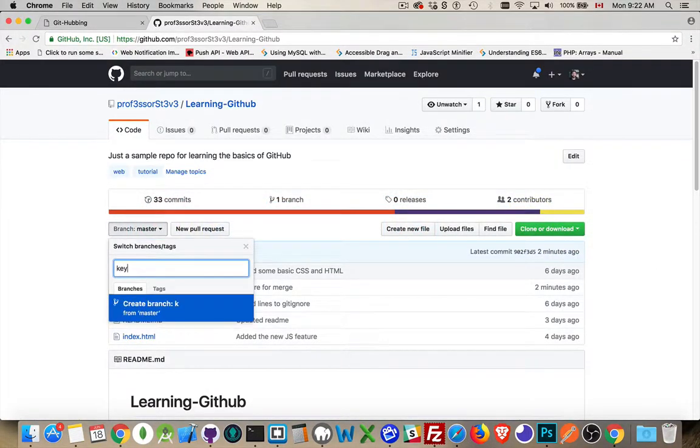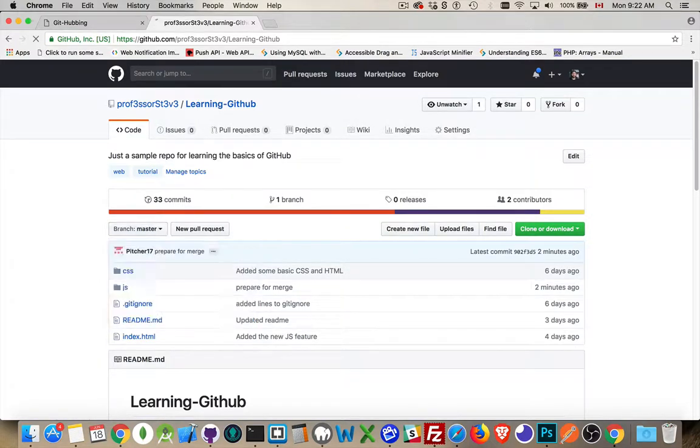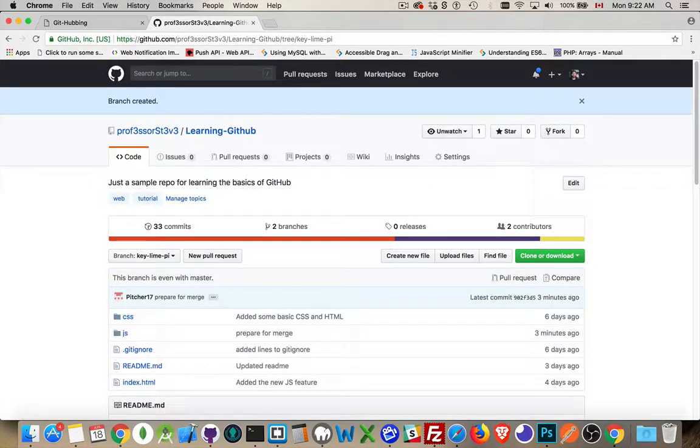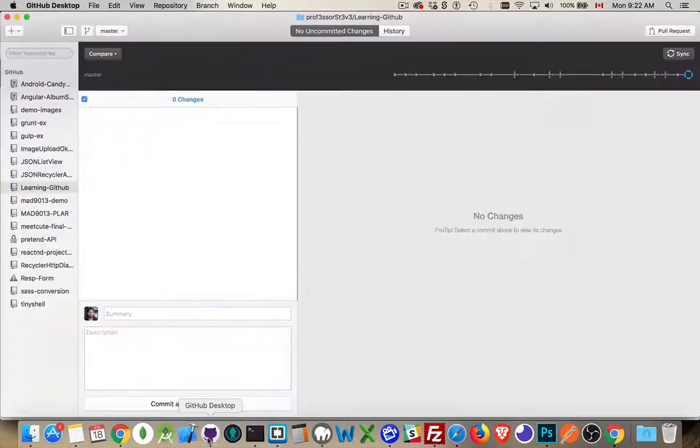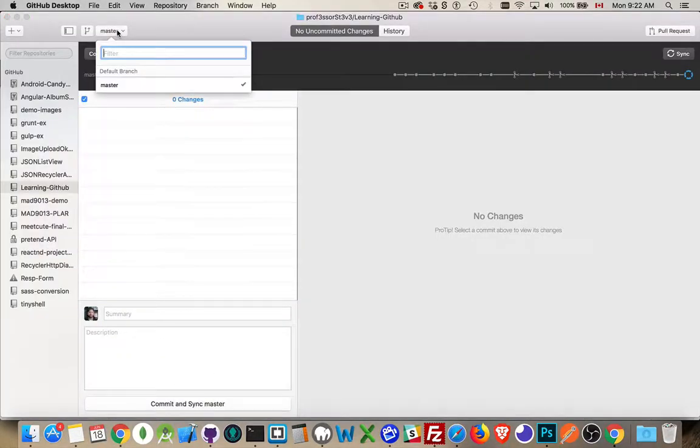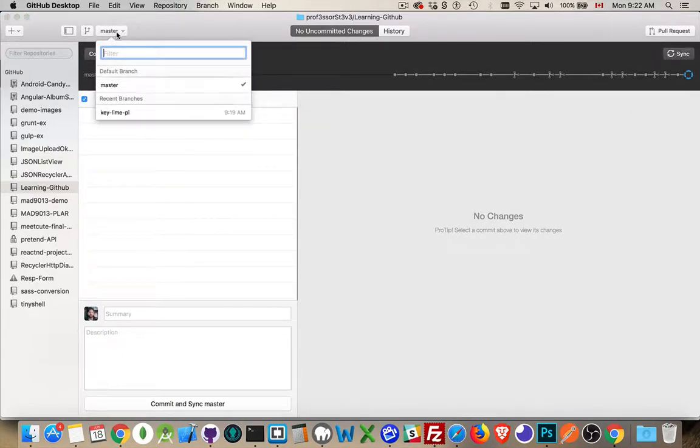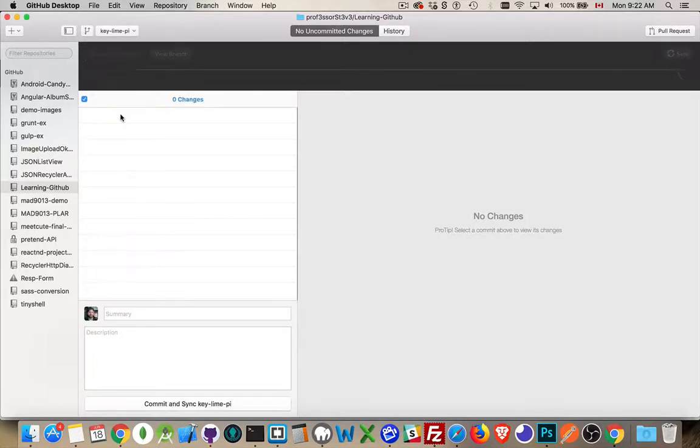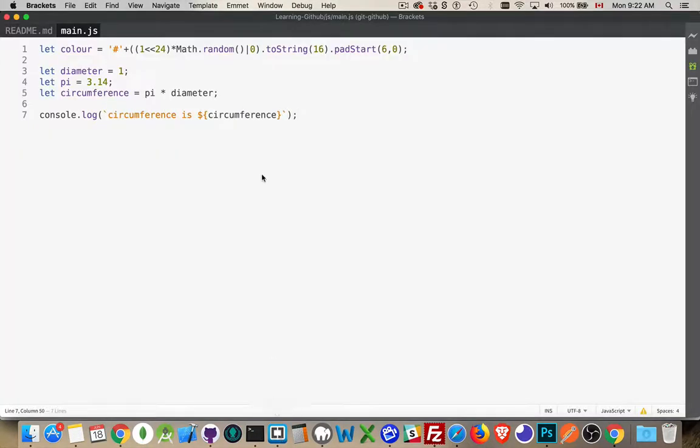Create one called, let's say, keyline pi. There we are. We've created a keyline pi branch. So now we've got two copies of that main.js file. Come back down in here and don't have it yet. So hit sync. There we are. Now we've got the keyline pi branch. So let's select that. This is the one that we're working on now.